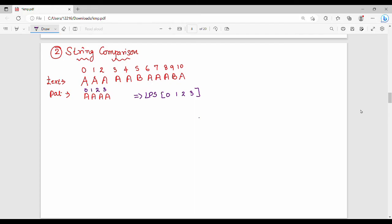This is a very easy issue. Step by step. First, what is this? This is a text. This is a pattern. That is, we will see how LPS is done in the text.